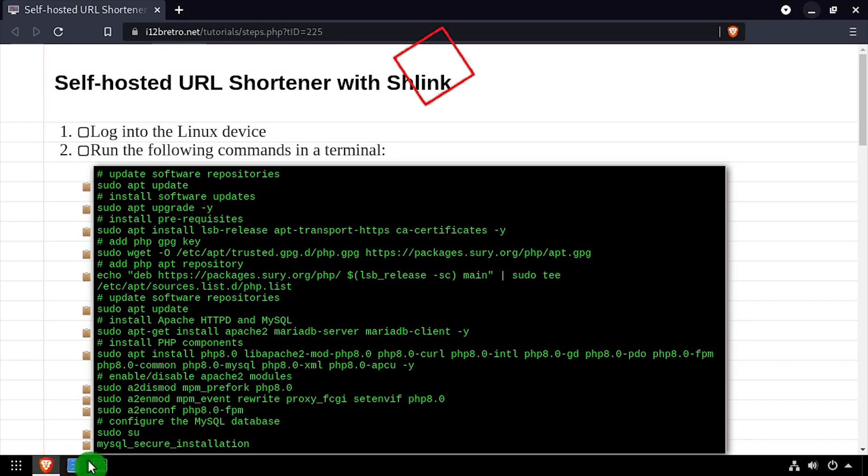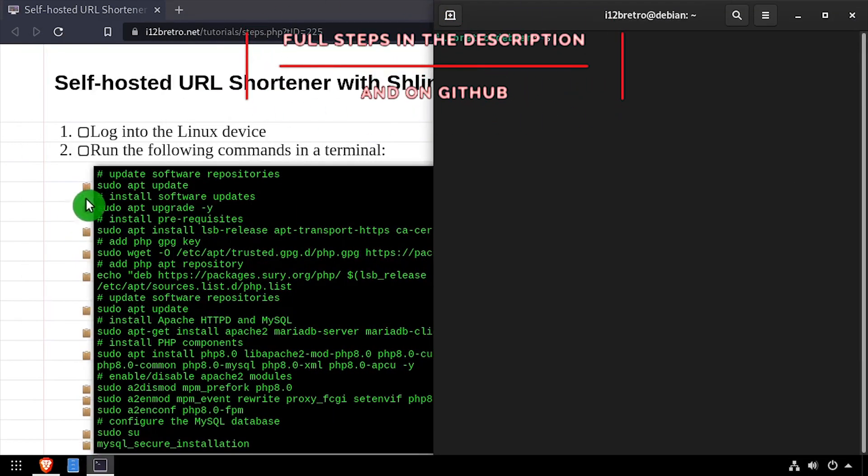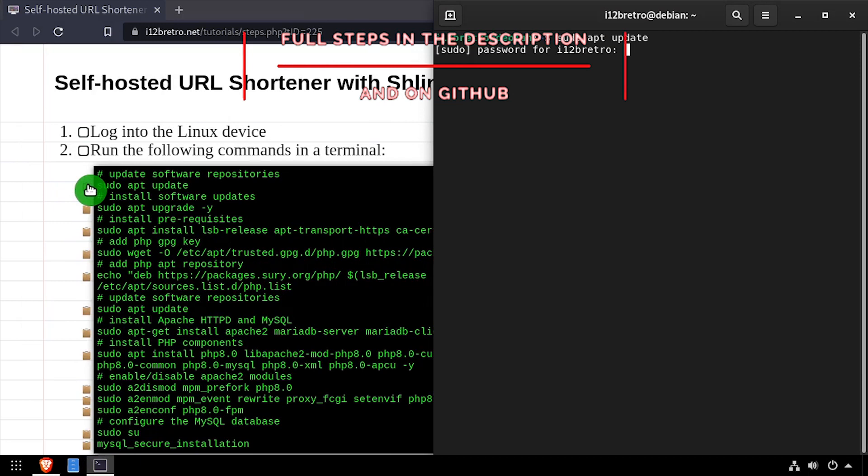Hey everybody, it's iWantToBeRetro. Today we're going to take a look at installing Schlink, a self-hosted URL shortener, on Linux.